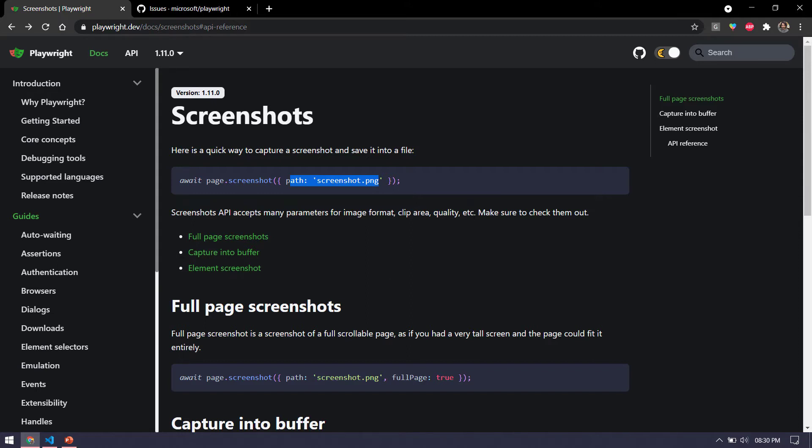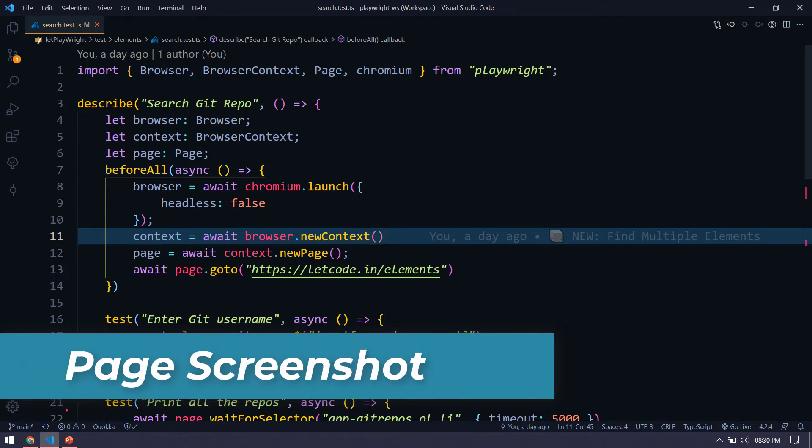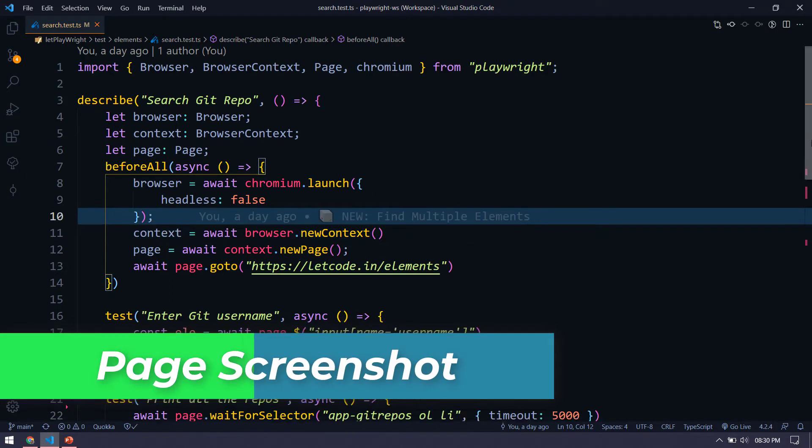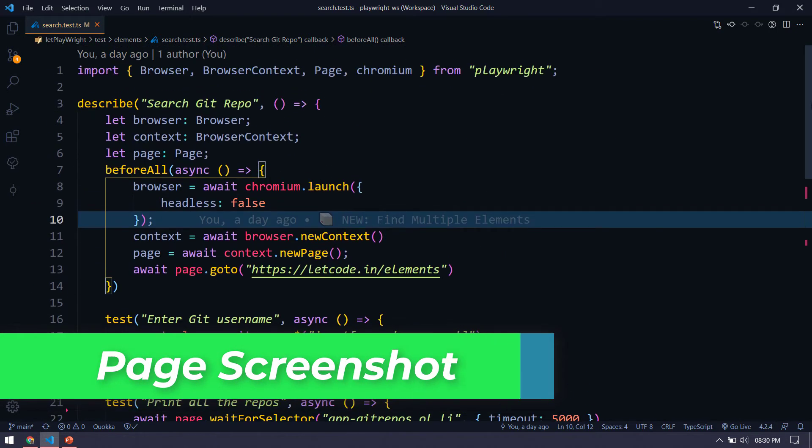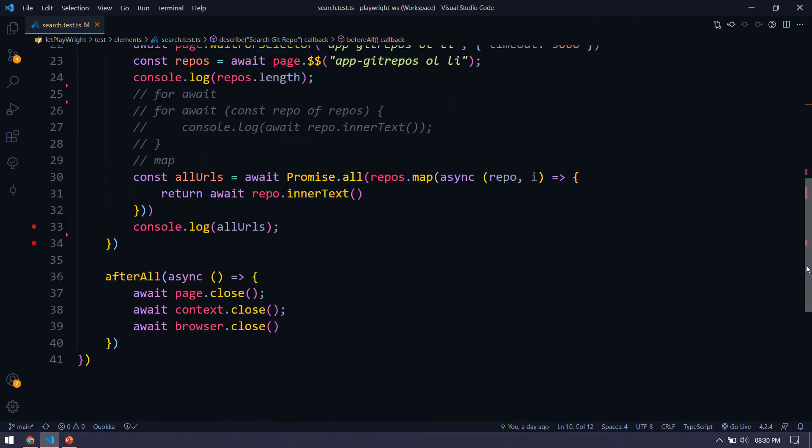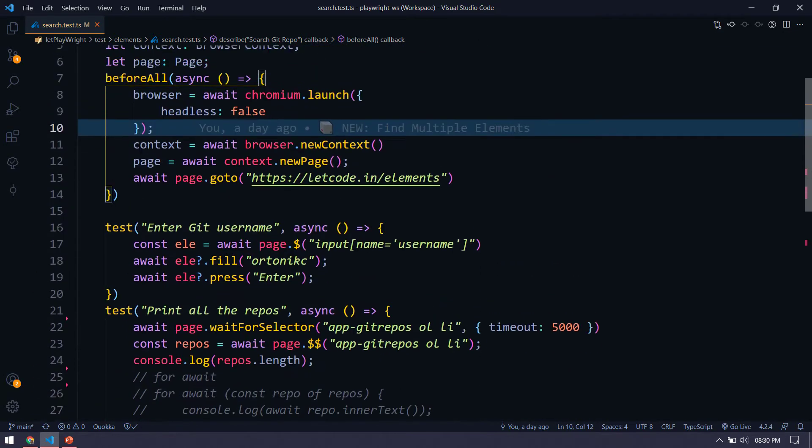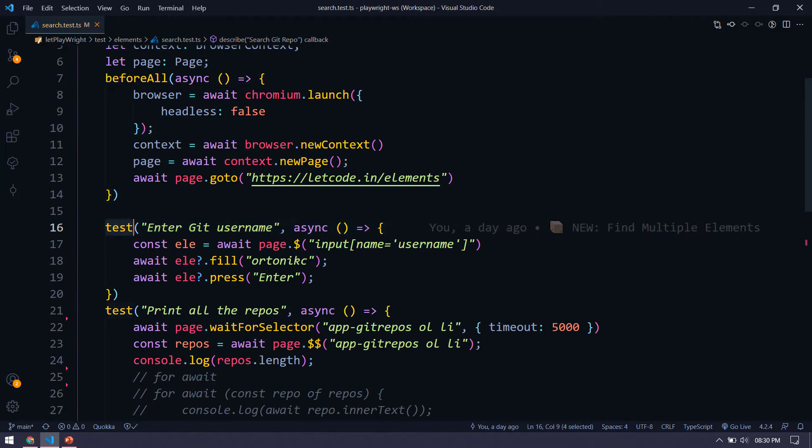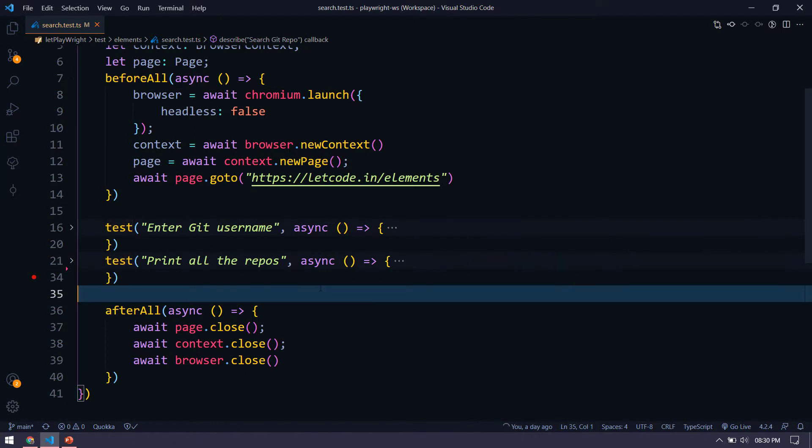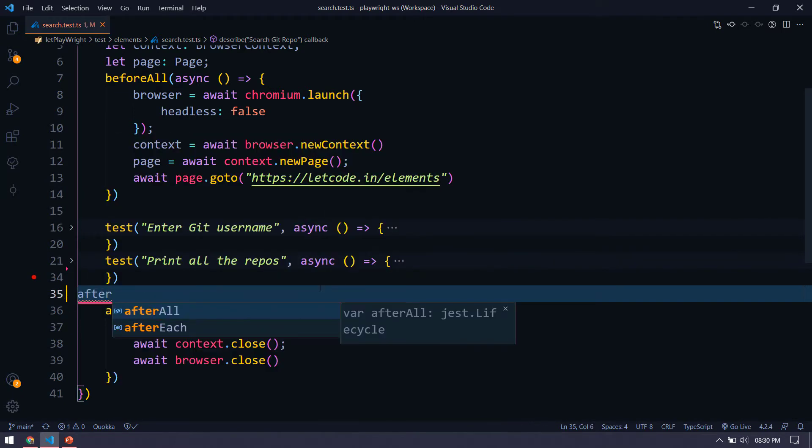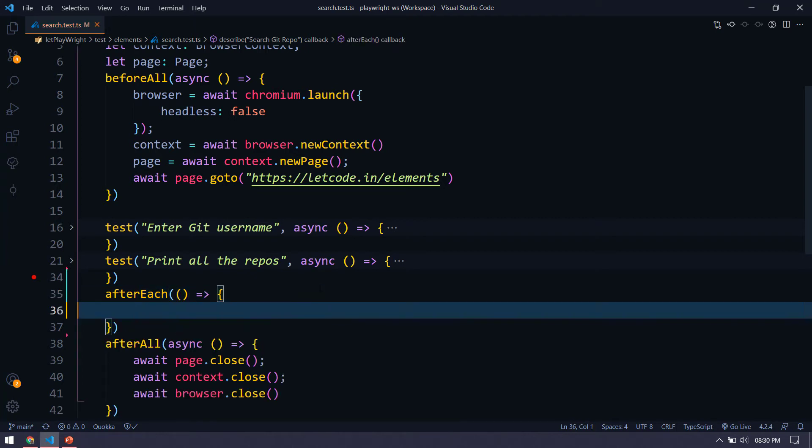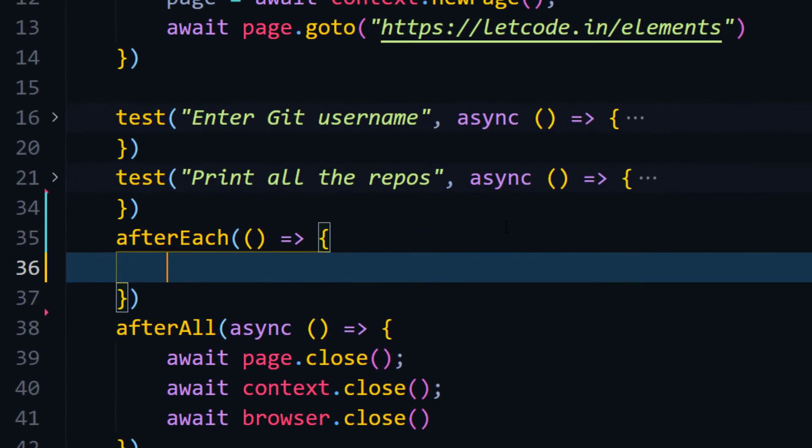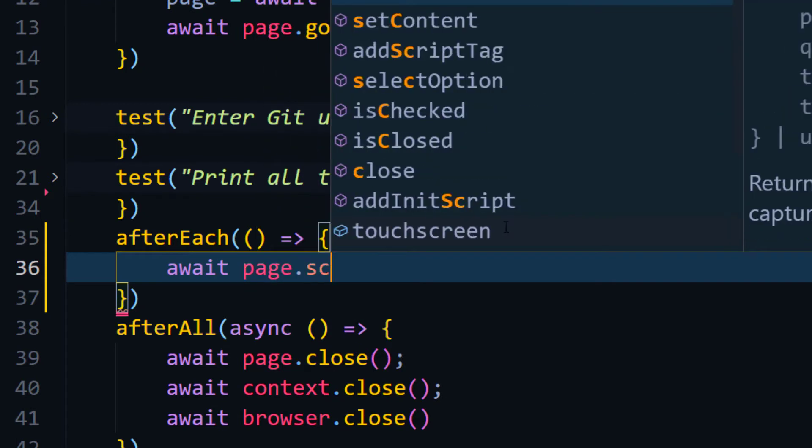Let's see how to do that in action. So I'm just going to flip to my VS code and I'm going to take the same code from our previous code, learning about finding multiple elements. So if you see here, we have two tests here. So after each and every test, I just want to take the screenshot. So for that I can use something like afterEach, and then I can say await and page.screenshot.